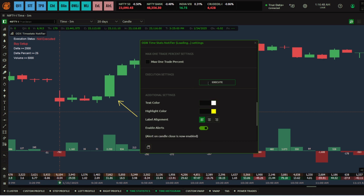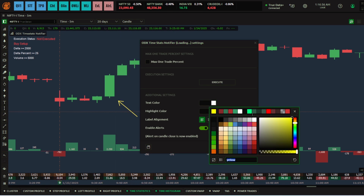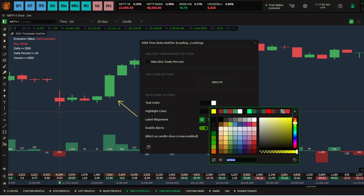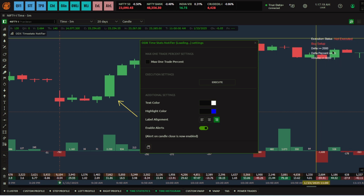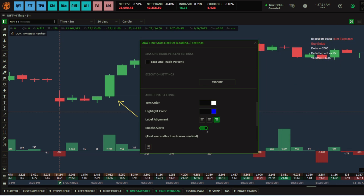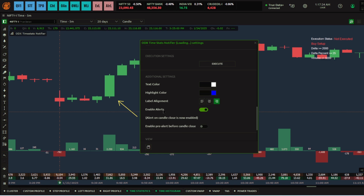Scrolling down, there are many data points but I only want these three order flow data points. Before clicking Execute, I can also set the highlighting color — I'll choose blue, selecting the brightness. You can also align the label; I'll align it on the right side.